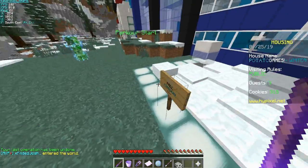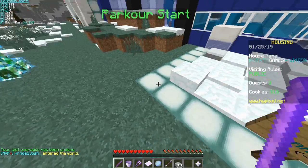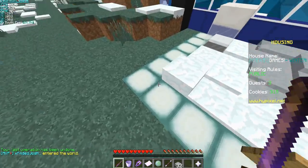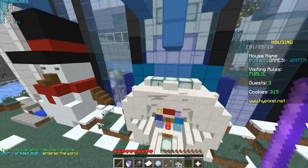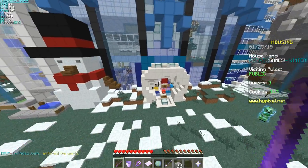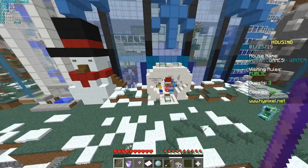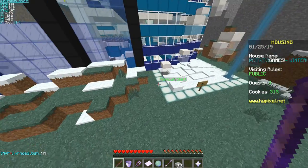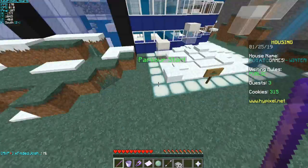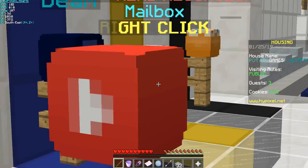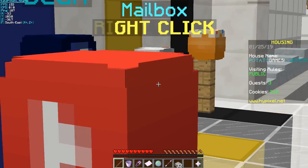Second limitation: you can copy parkour checkpoints, but it doesn't actually recreate a checkpoint — it just makes it a gold pressure plate. And then you end up with glitchy stuff like this. Also, you cannot copy social media blocks.